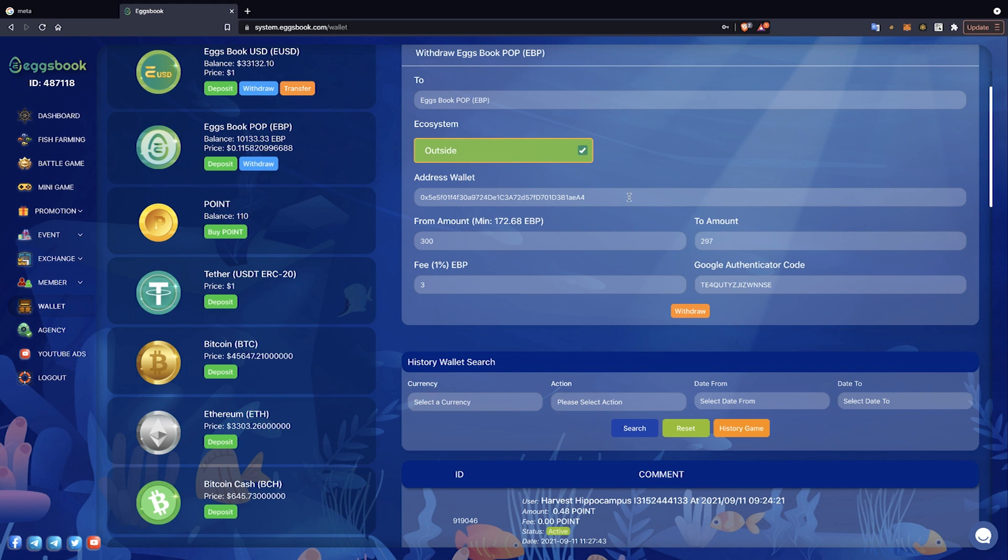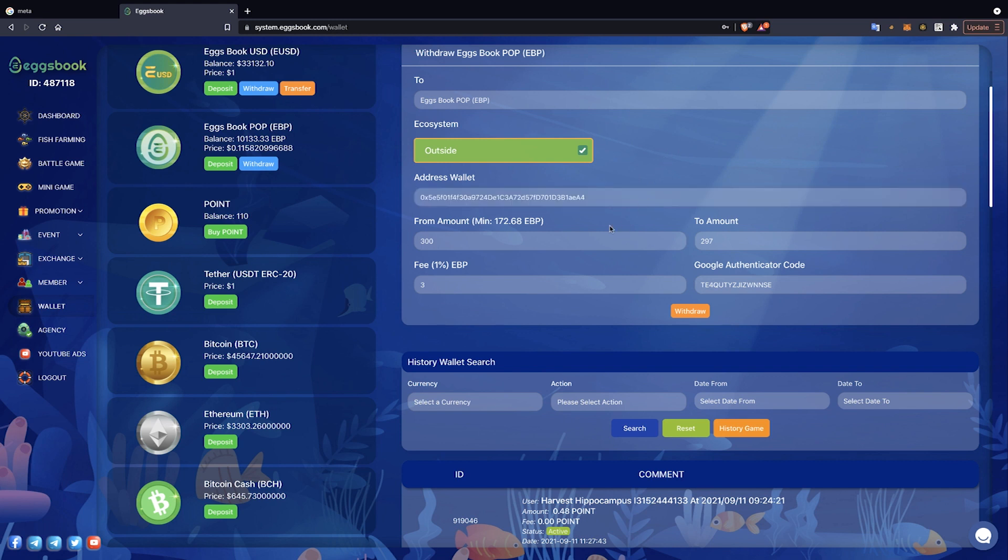Then, players enter the amount of EBP tokens they want to withdraw in the From Amount field and note that the minimum withdrawal is 216.77 EBP tokens for one withdrawal.